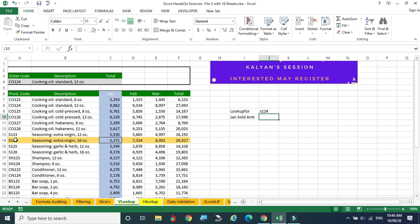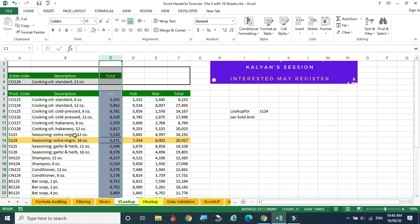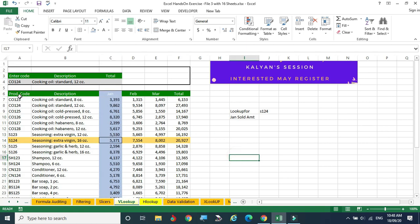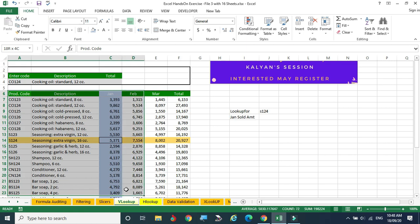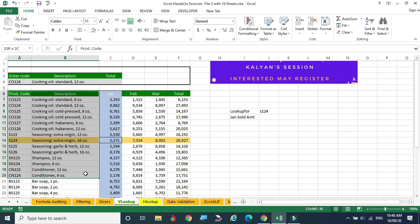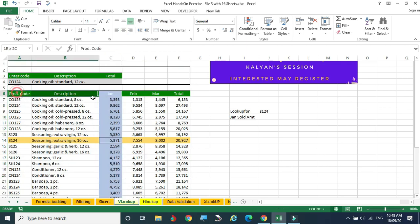First we have to select the lookup value, then identify on which column you are searching for the relevant information. Then we have to tell the system that the operation is going to happen in this array. You can extend the column — that lookup column should also be part of your array.